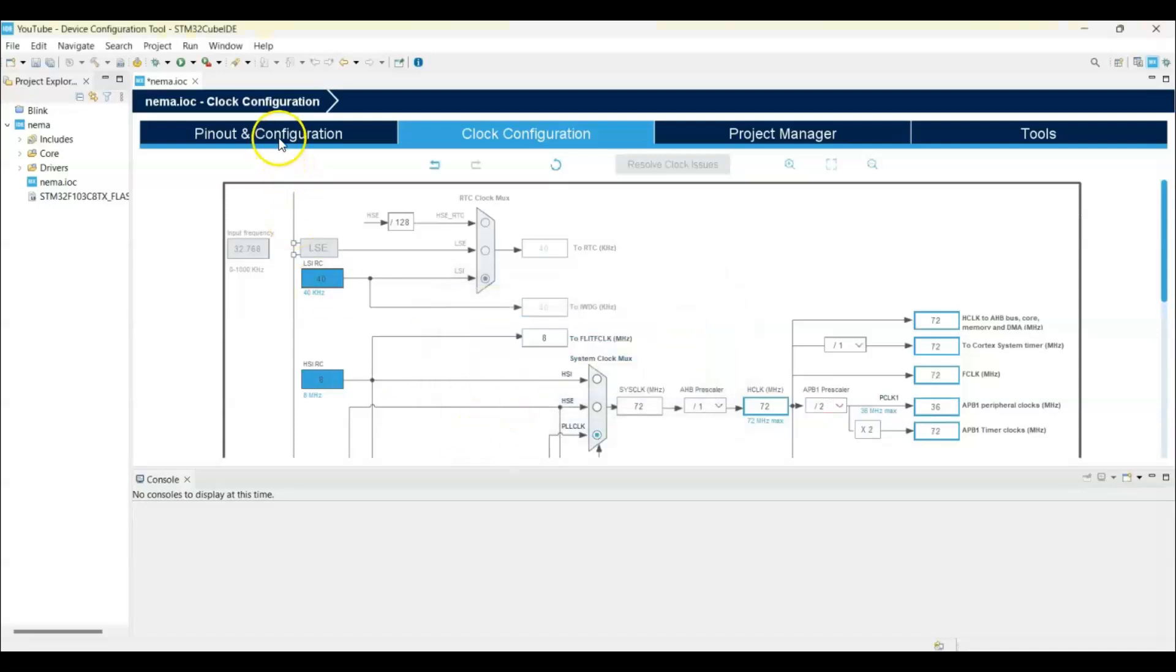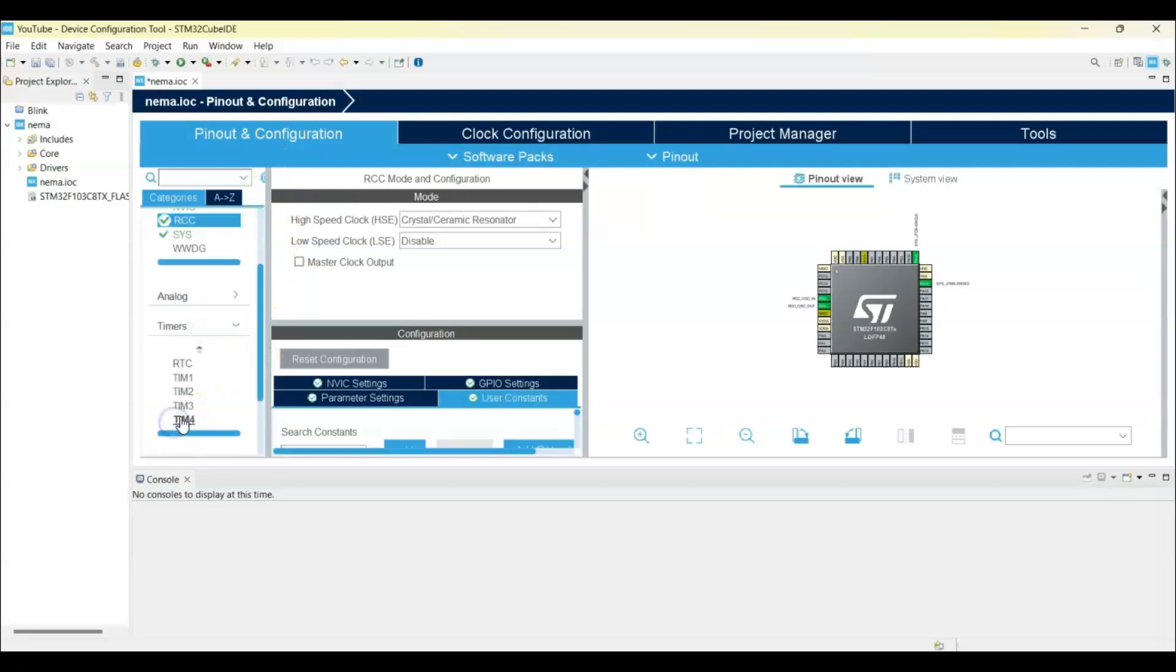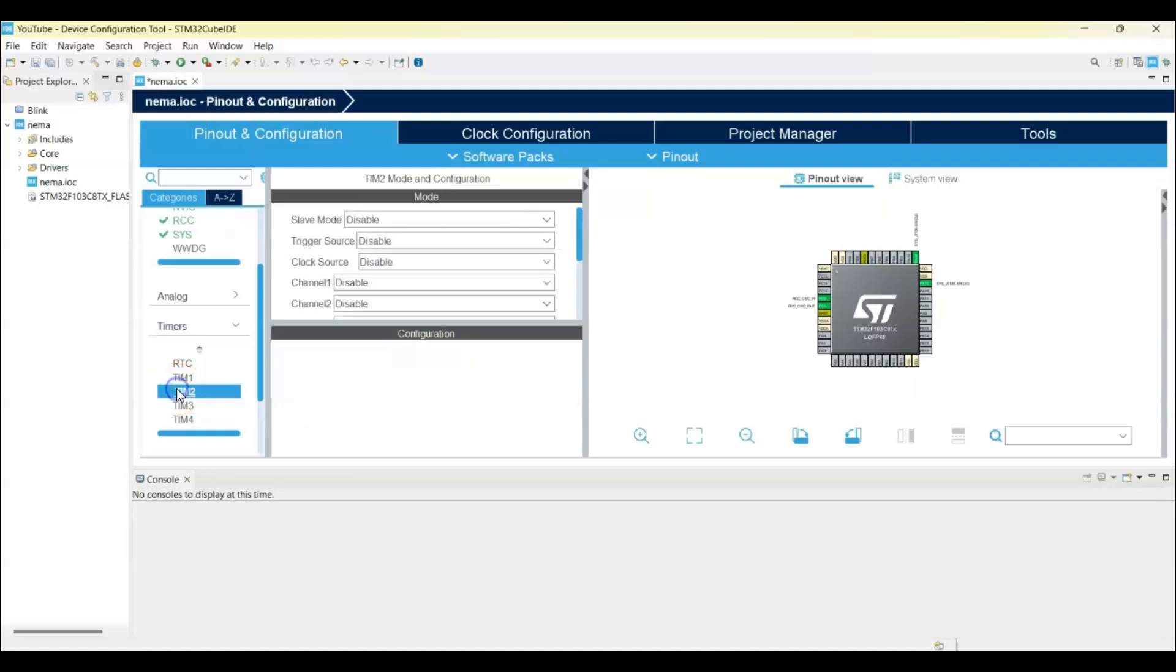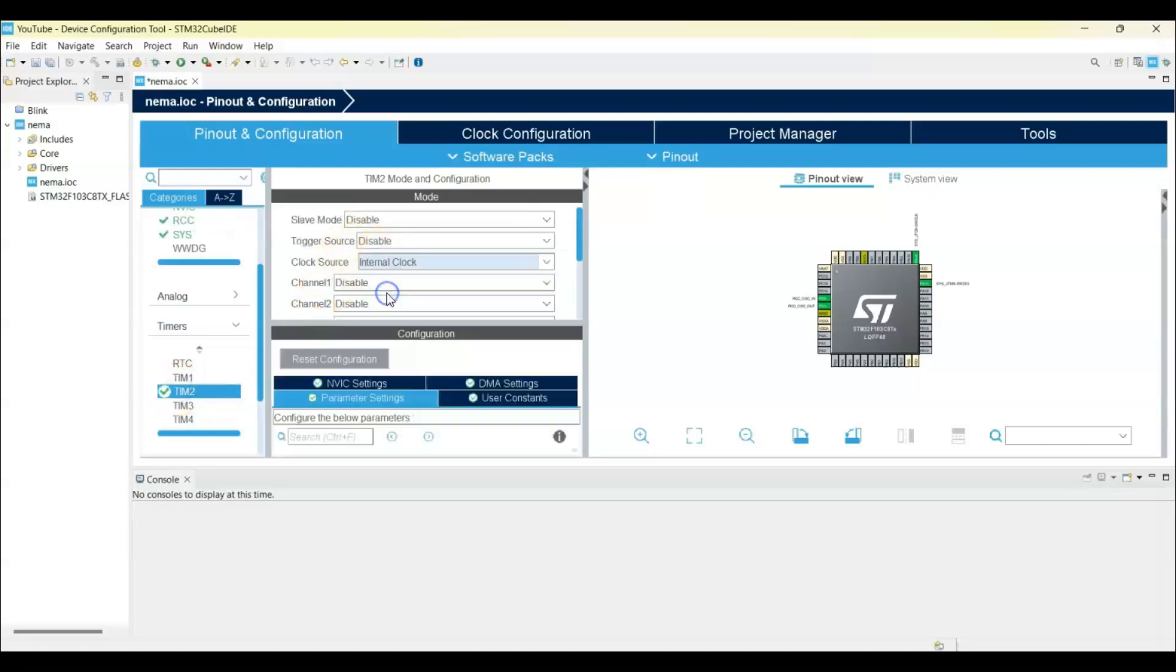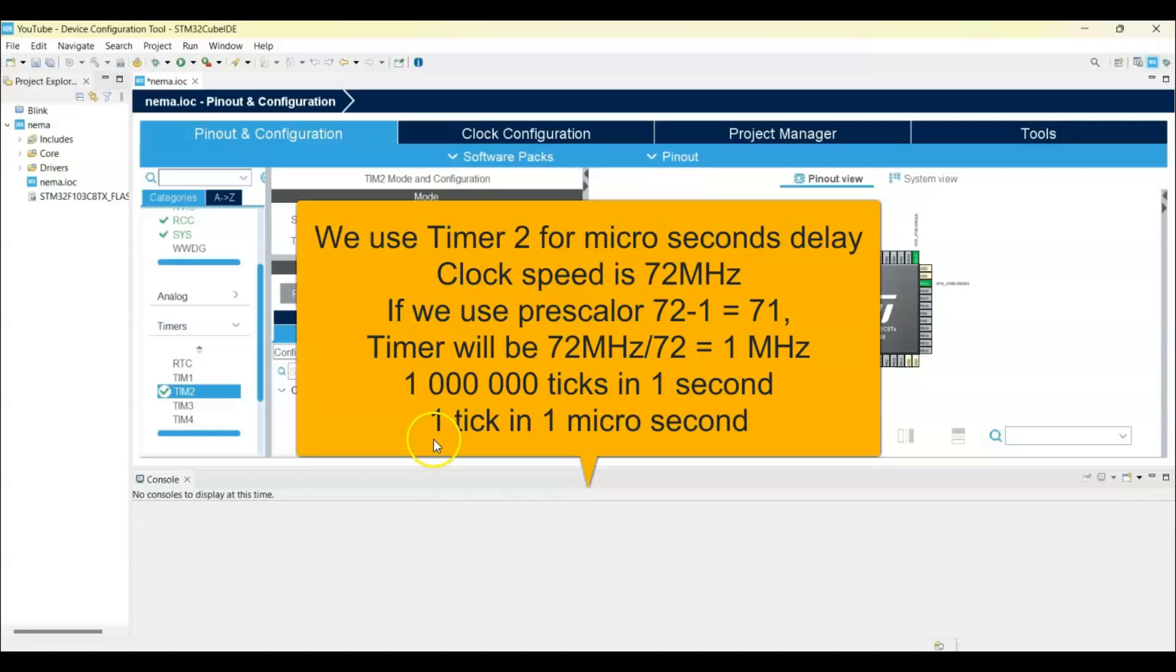Pinout and Configuration, we go to Timers. We use Timer 2 for the microsecond delay. Clock source: internal clock. Configuration parameter setting: prescaler 71, that is 72 minus 1. And this one, counter period, we make it 65535.